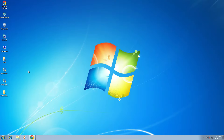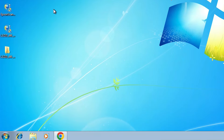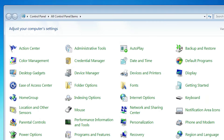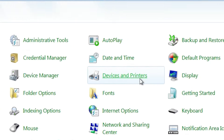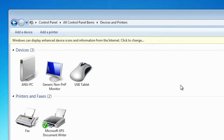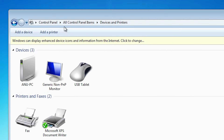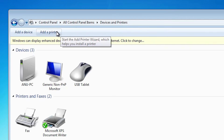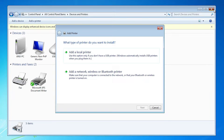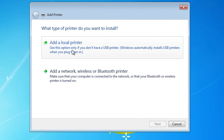Next step is to install our printer — that is very easy and simple. We are going to install it manually. Go to the Start menu, click on Control Panel. In Control Panel, click on Devices and Printers. At the top we find Add a Printer. Click on Add a Printer. Here we find a menu option.